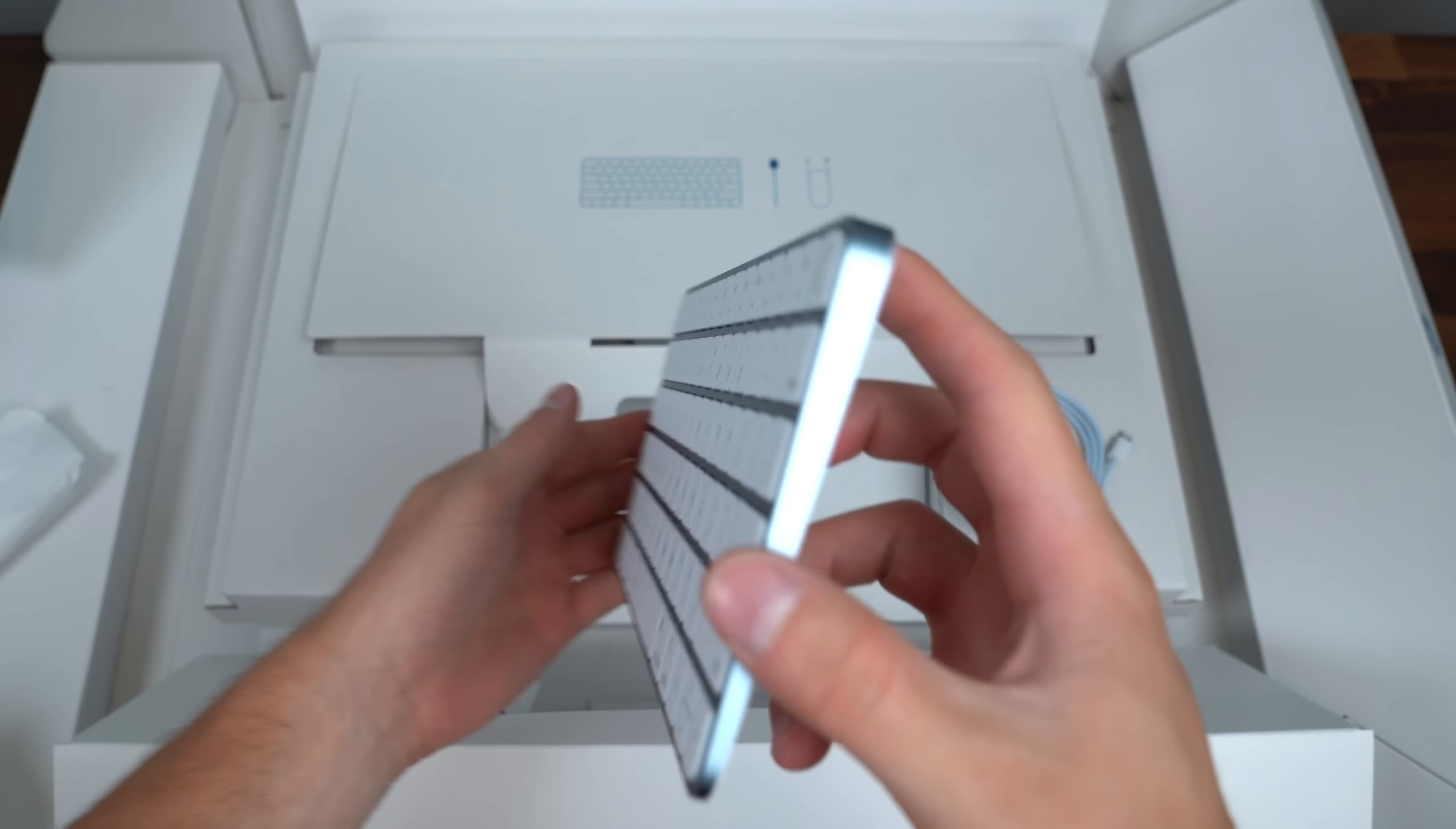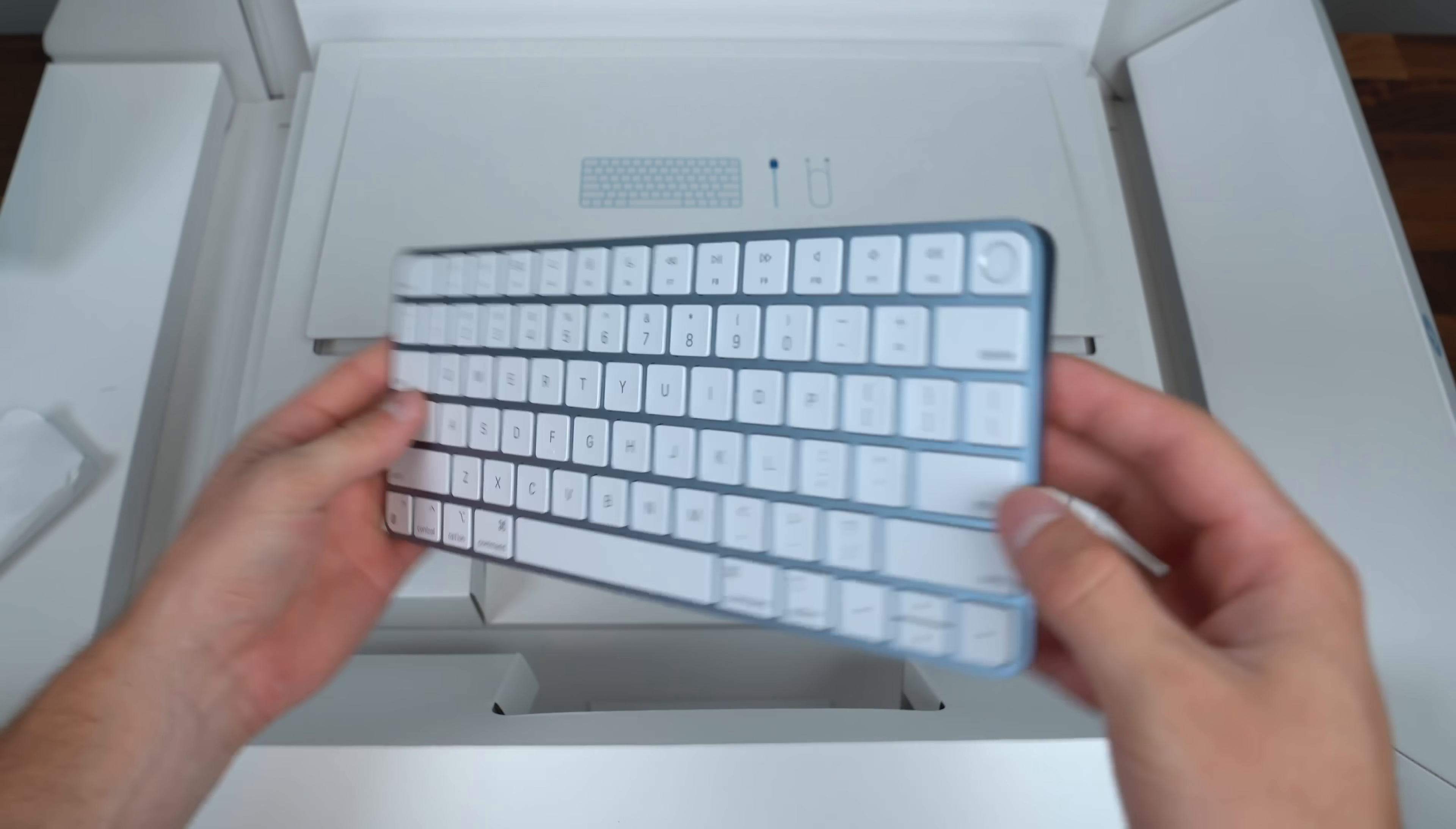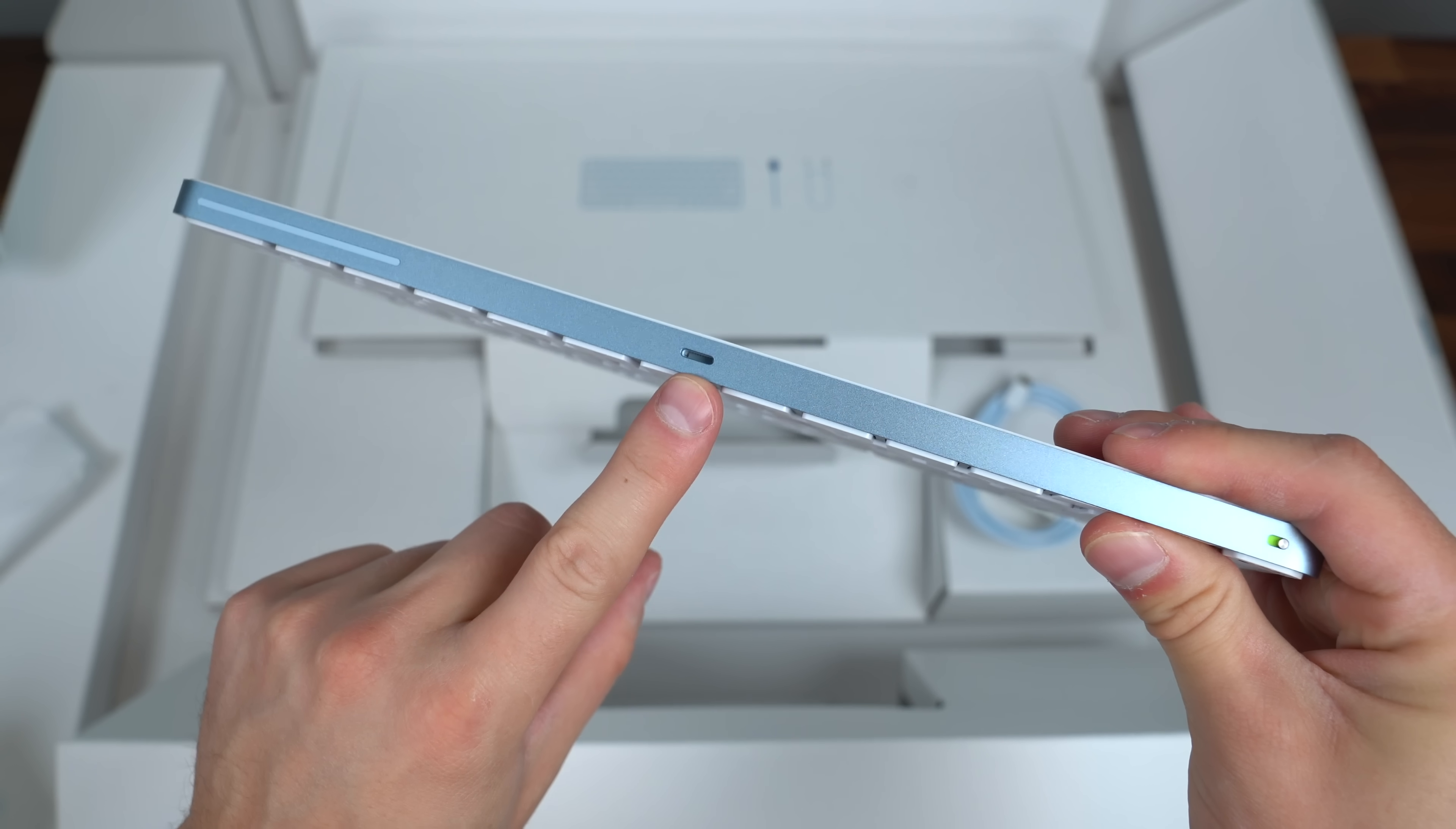really thin, no bezels whatsoever on this keyboard and unfortunately charged via lightning connection.